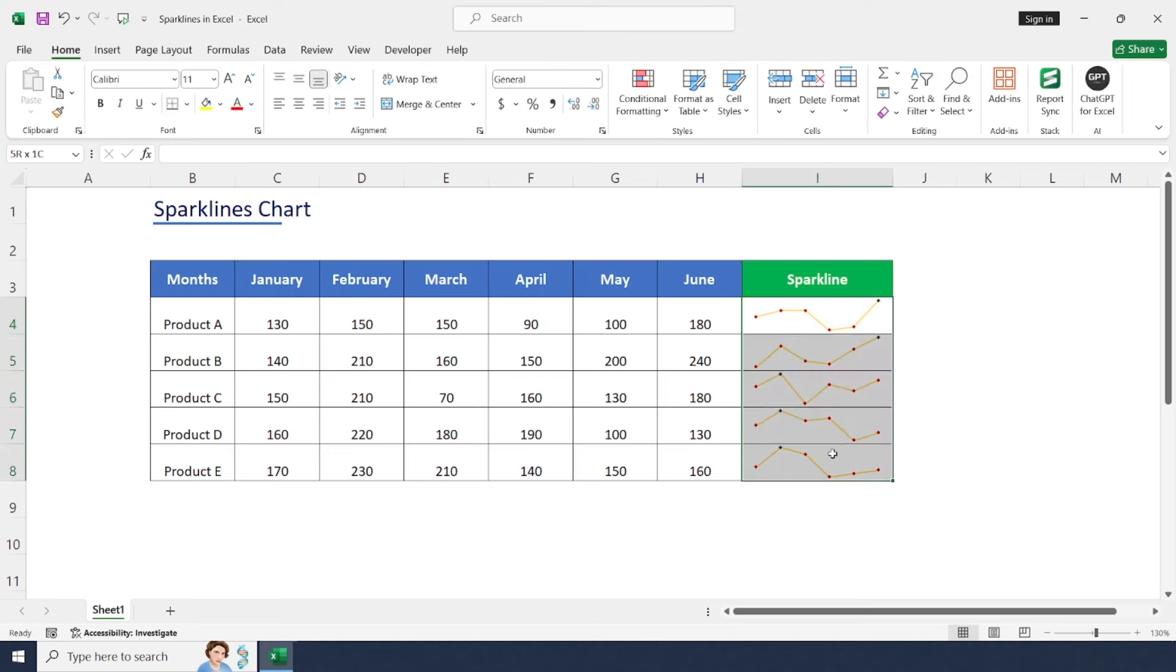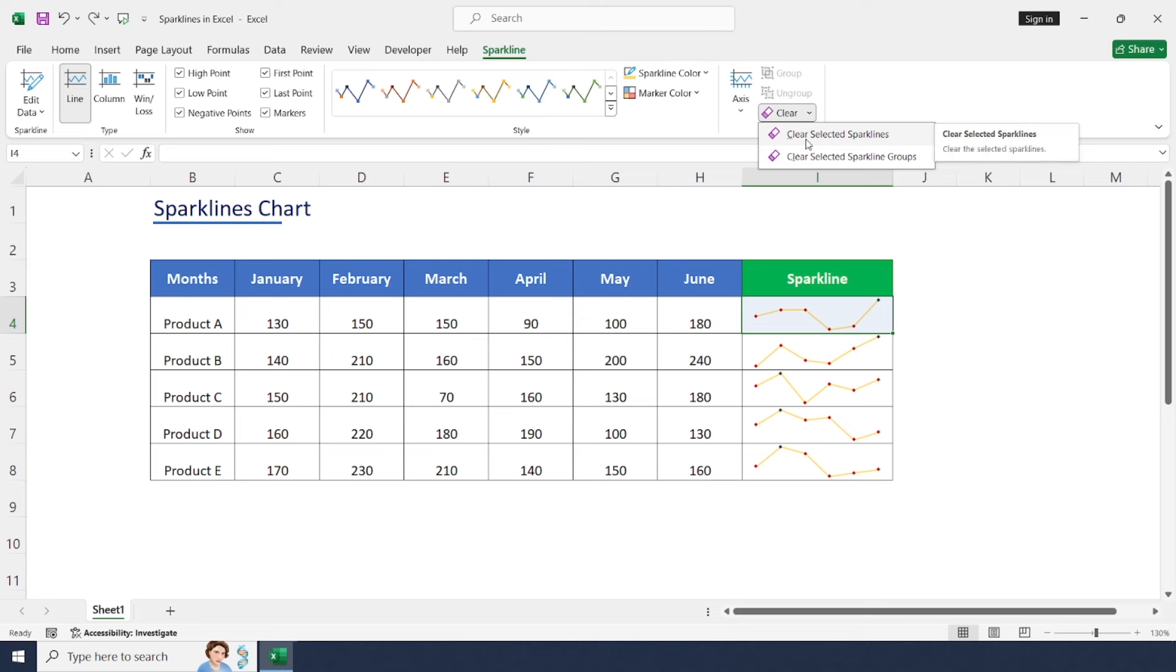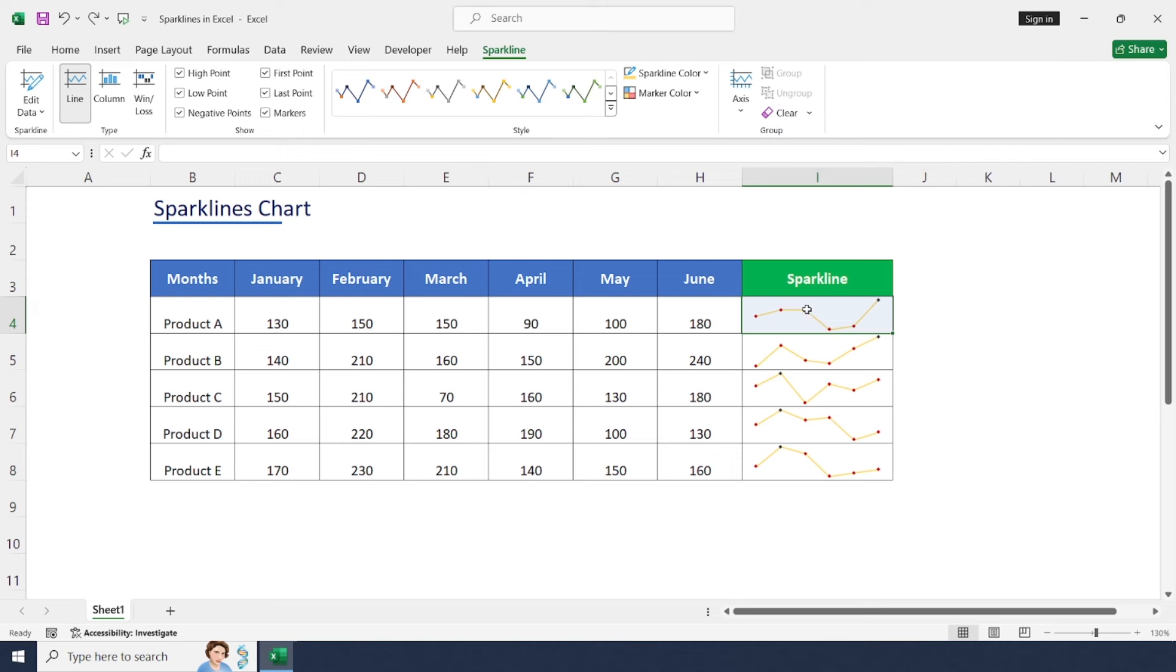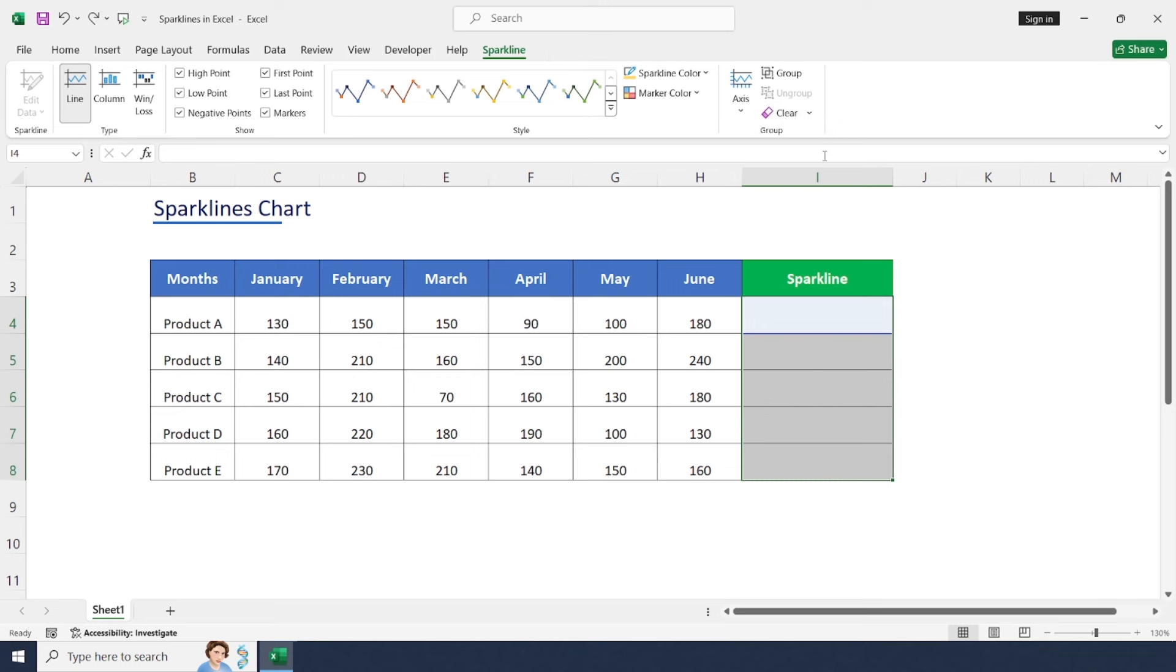If you'd like to clear sparklines, just click Clear. There are two options: to clear specific cell data or chart line, just click Clear Selected Sparklines. To remove all of them, select the second option to remove all charts from this list. Go to Clear, Clear Selected Sparkline Groups.